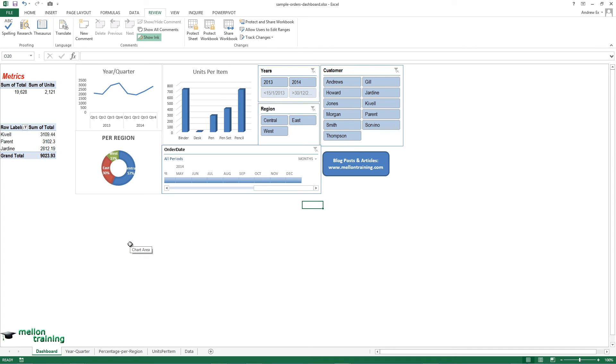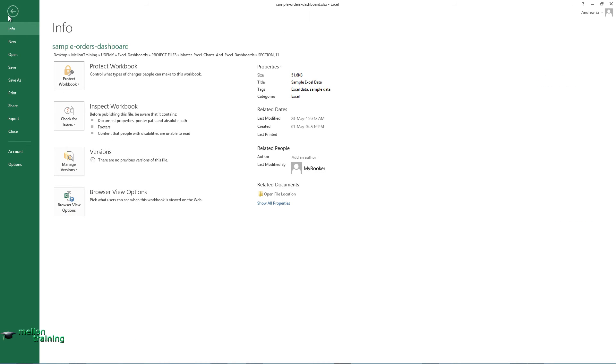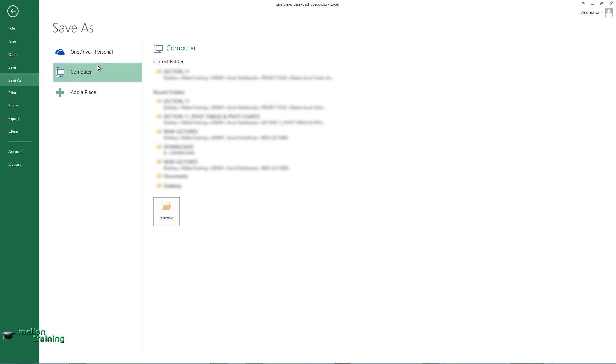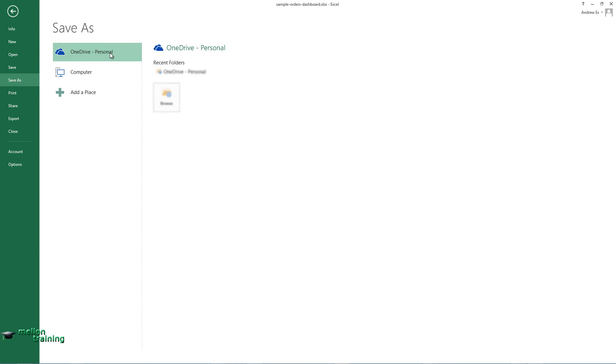Finally, if you want to publish your dashboard, you can do it easily by storing your dashboard in the cloud using the Excel web app and specifically Microsoft OneDrive.